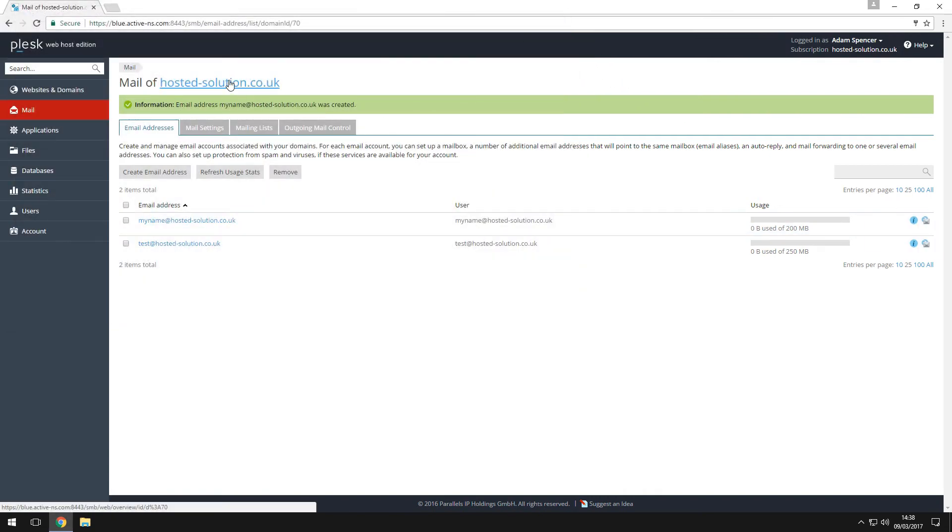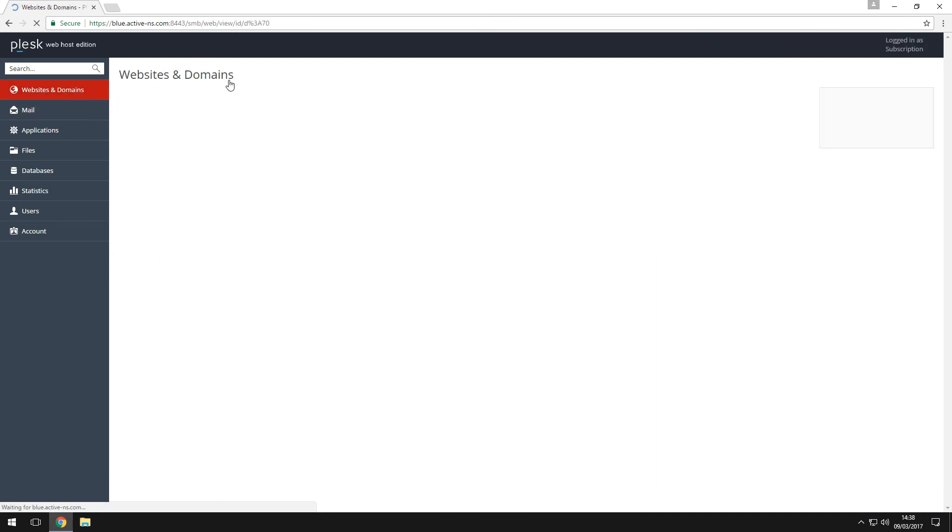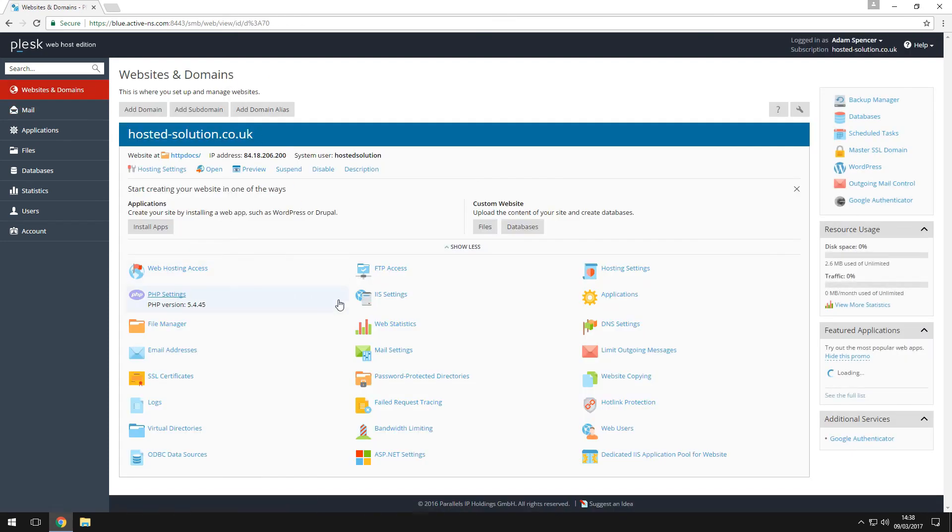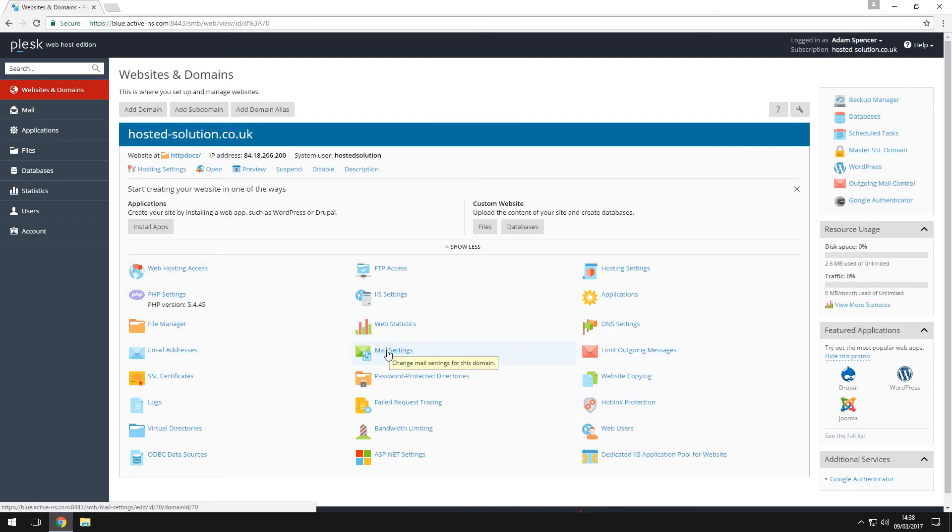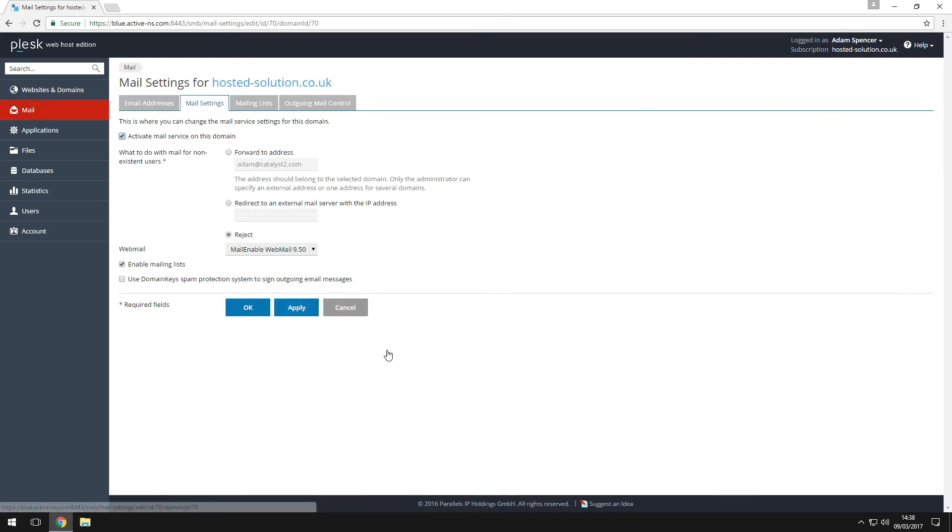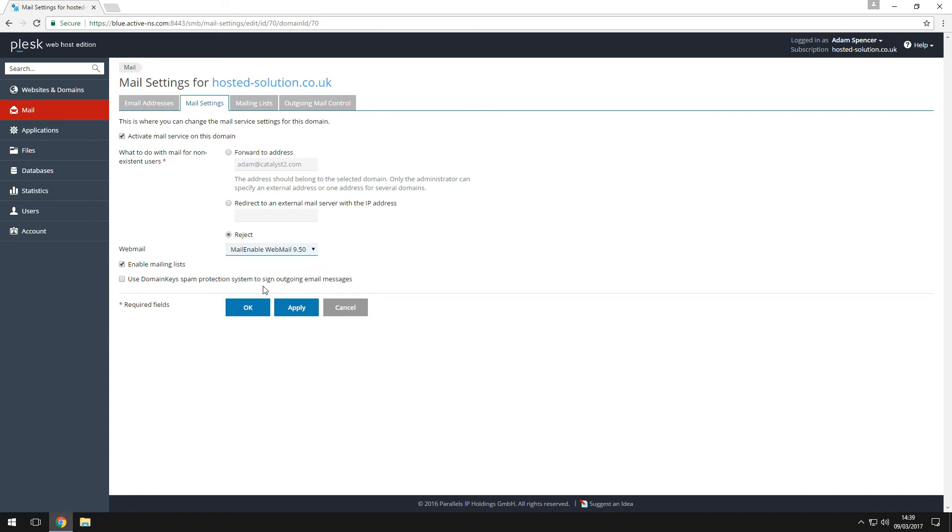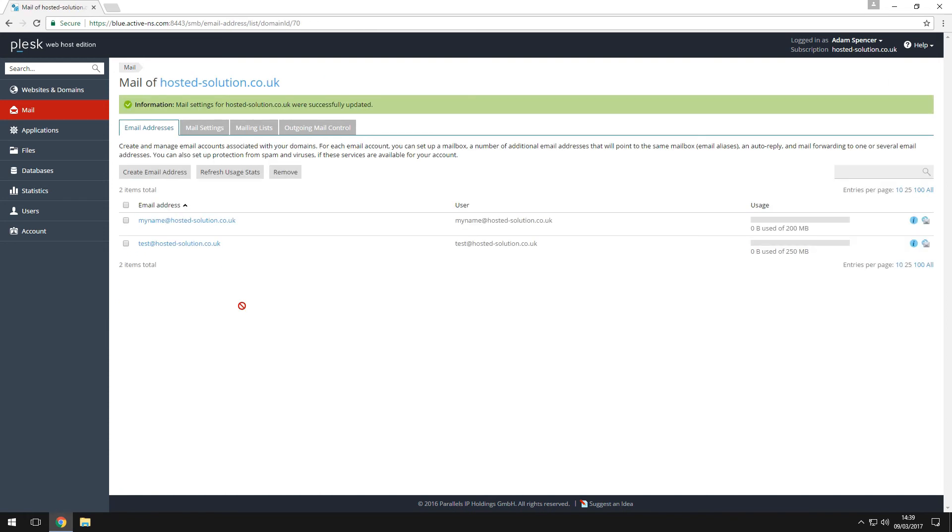If you want to change the webmail client, simply click the domain name to go back to the control panel home page and click on email settings. Now you can change the webmail client from Horde to Mail Enable which has a more user-friendly interface.